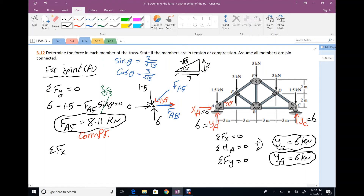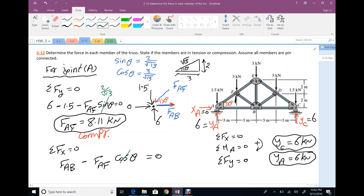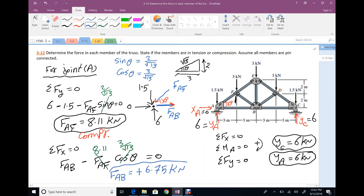Applying summation Fx = 0: FAB − FAF·cos(theta) = 0. With cos(theta) = 3/√13 and FAF = 8.11, solving gives FAB = 6.75 kN — positive, confirming the assumption of tension is correct.